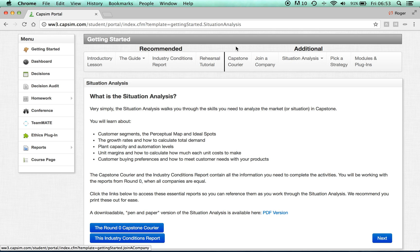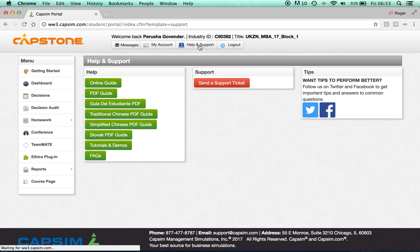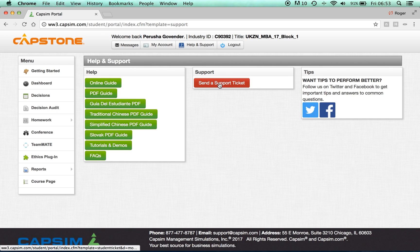If you run into any issues throughout the process, click on the Help and Support button located at the top, and Send Support Ticket. This is one way to notify support that you have any issues, or getting them to answer any of your questions.